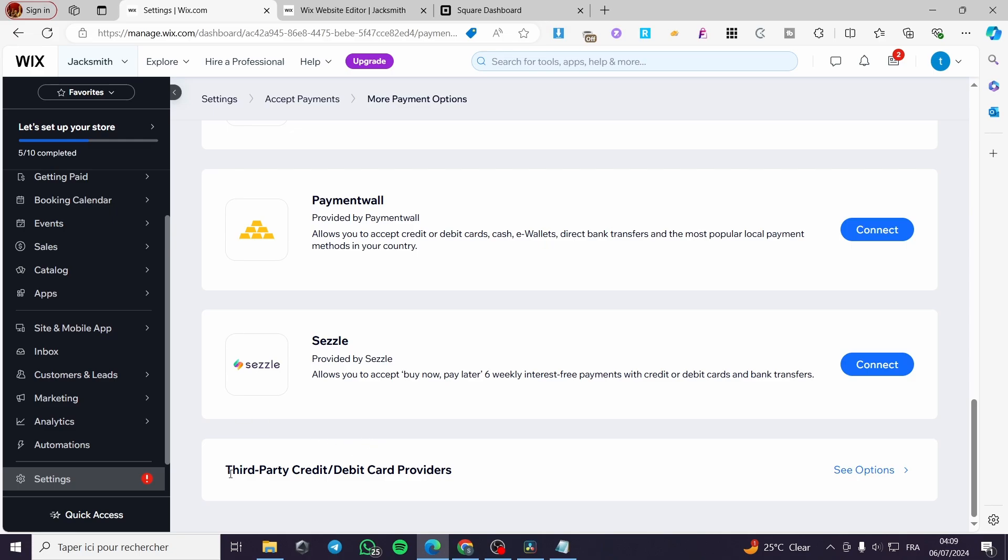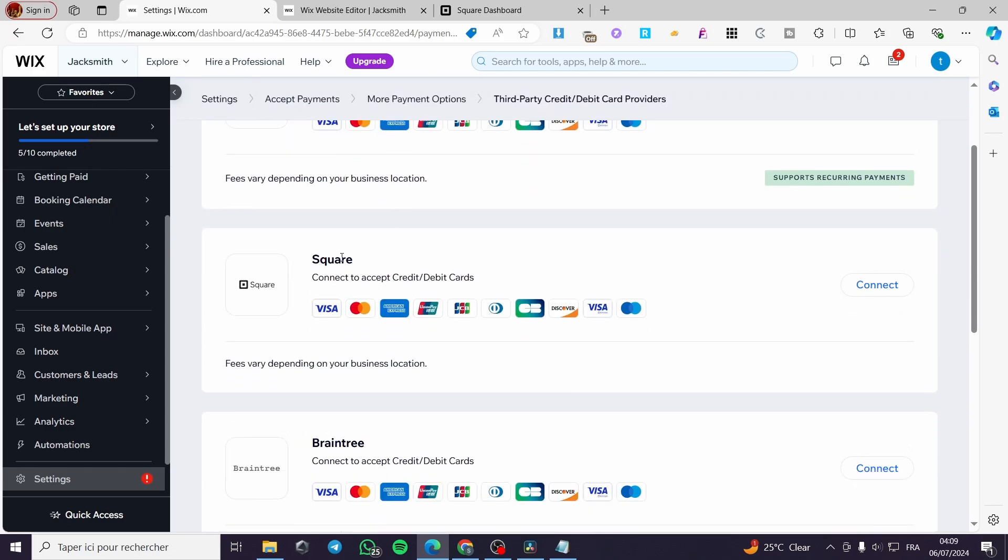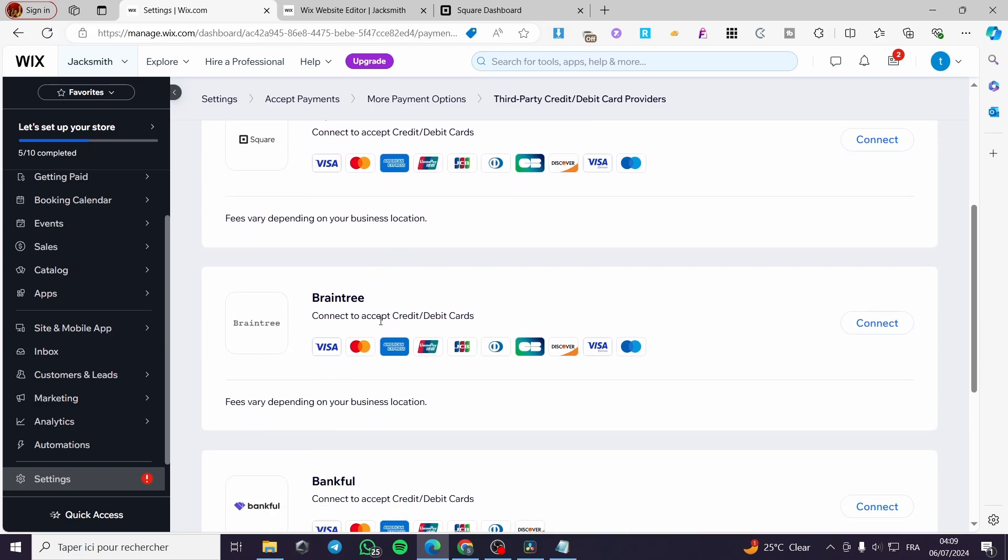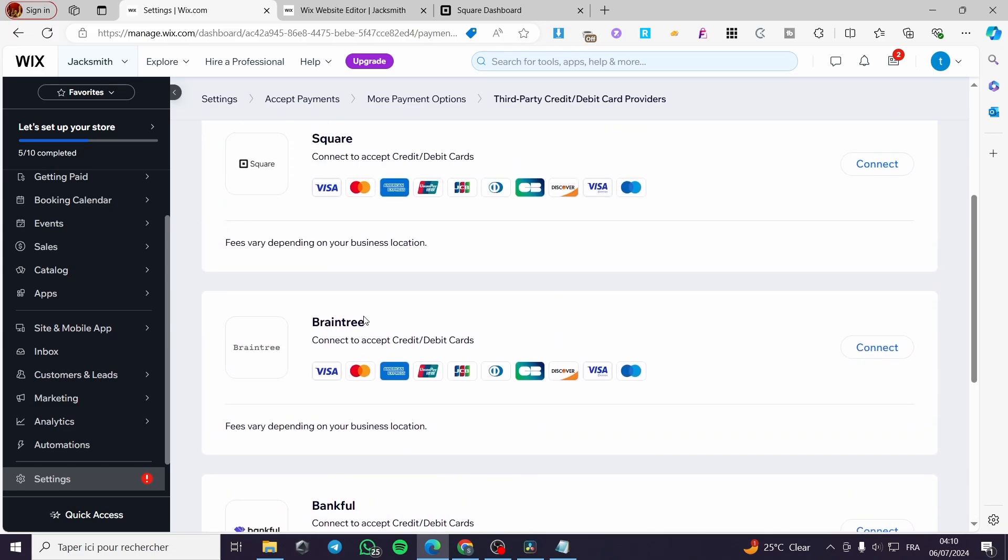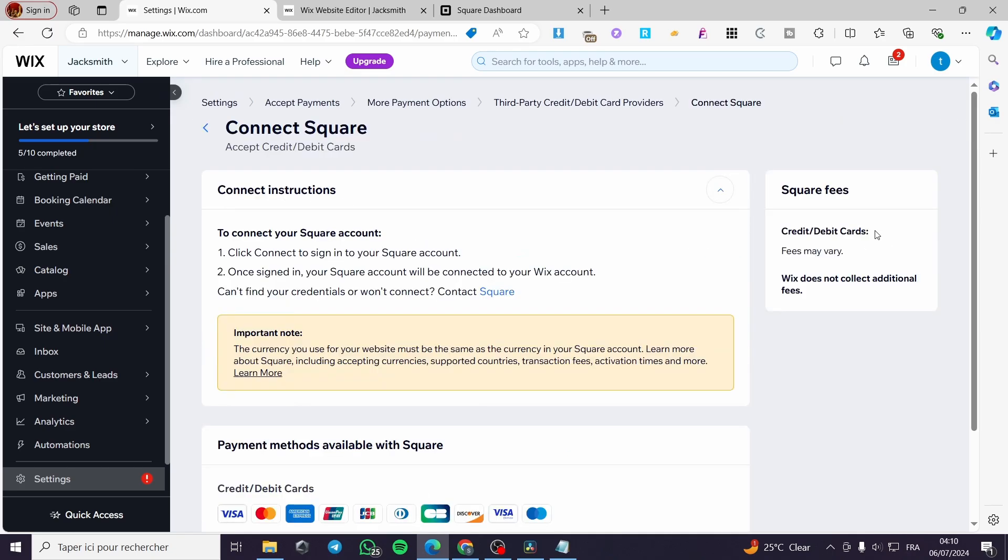So we are going to click on third party credit slash debit card providers. Click on see options. And here we have Stripe, Square, and Braintree and etc. Simply you are going to click on and select Square. Click on connect.